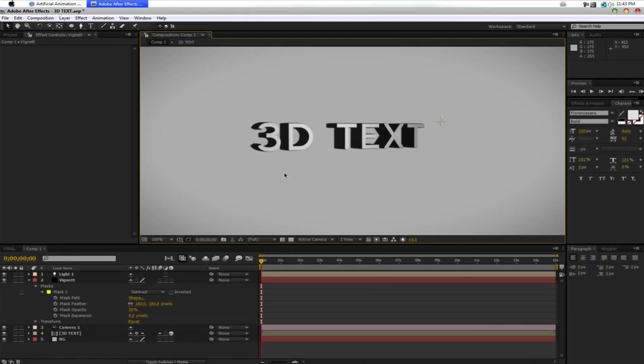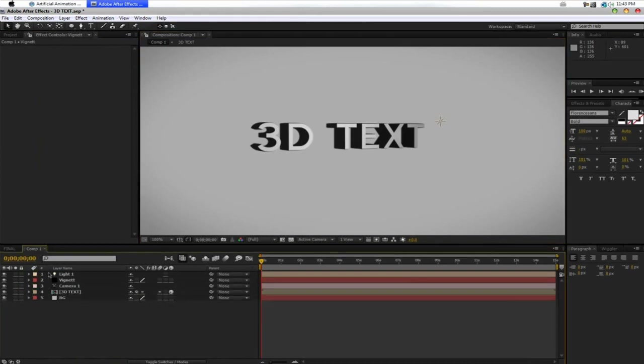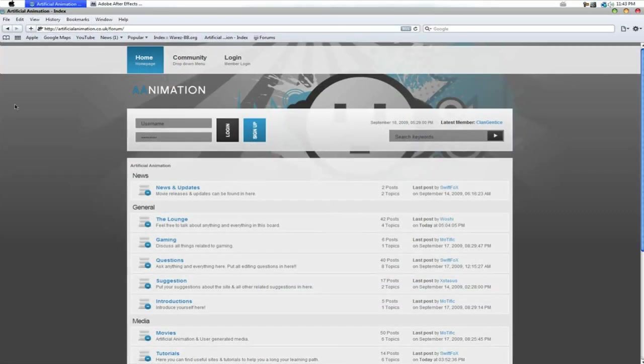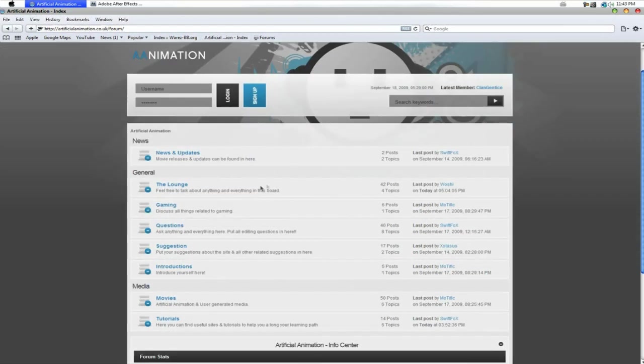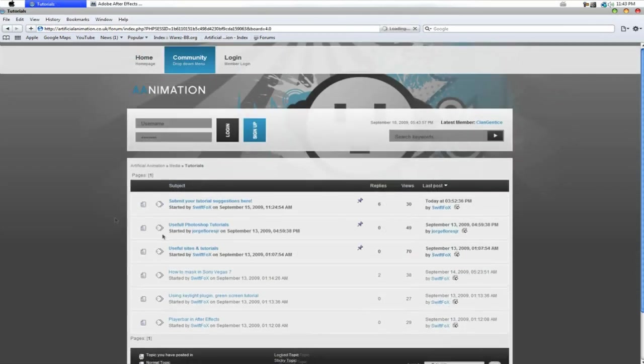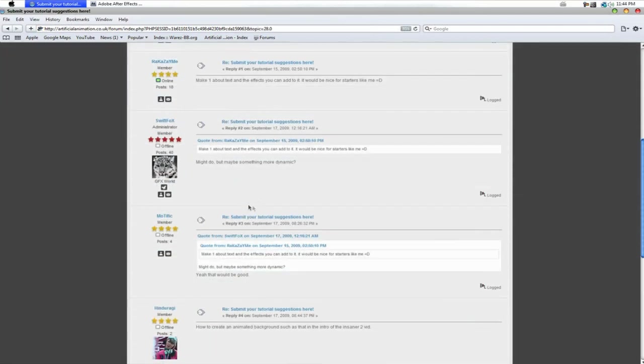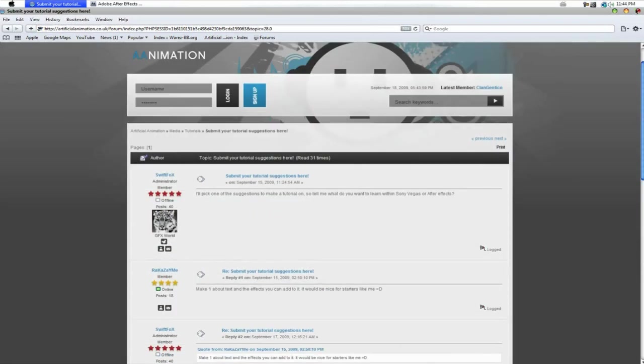And also, I want to make more tutorials. I really do, but getting suggestions for tutorials is very hard. And I don't really know what to make a tutorial on. My friend actually suggested me to do this tutorial. So, if you do have a suggestion for a tutorial, I advise going to artificialanimation.co.uk, going to the tutorials section, and then submitting a tutorial suggestion.